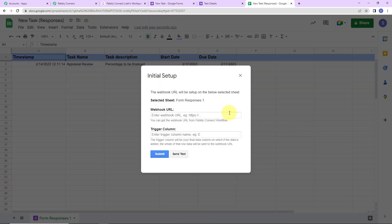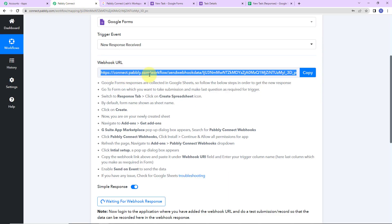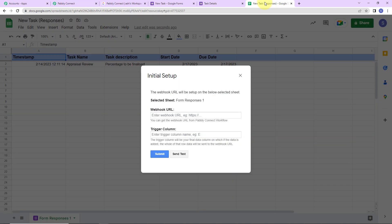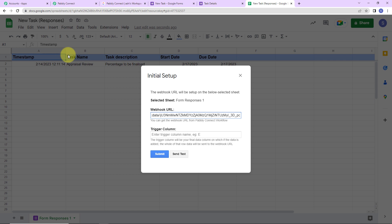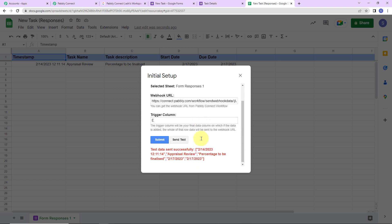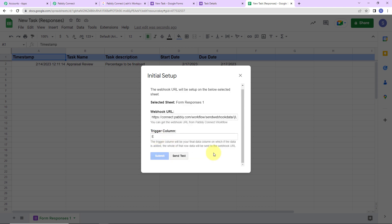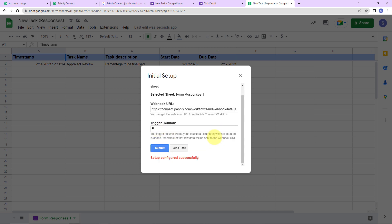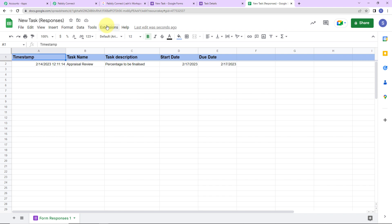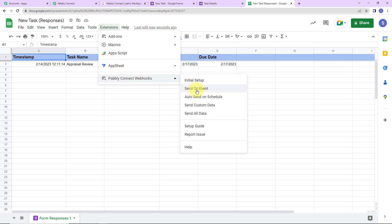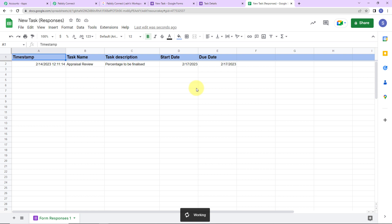Here you can see that this window has opened and the sheet has already been selected. Now this webhook URL that we received through Pabbly Connect — I'm going to copy this and paste it over here. Next is the trigger column. The trigger column is the final data column where data is added. As per this sheet, the final data column is column E, so I'm going to mention E here. Click on send test — the test data has been sent successfully. Let's click on submit and the configuration is all set. Go back to extensions, then Pabbly Connect Webhooks. Here you can see send on event — we have to click on this so that it is checked, because if it is not, then we wouldn't receive the response.